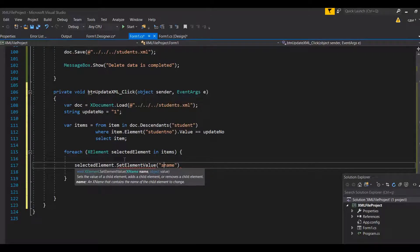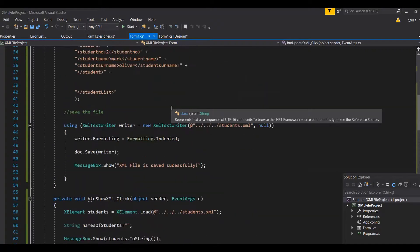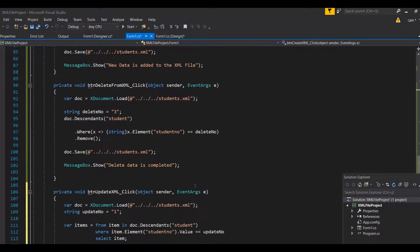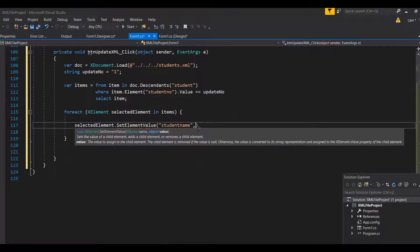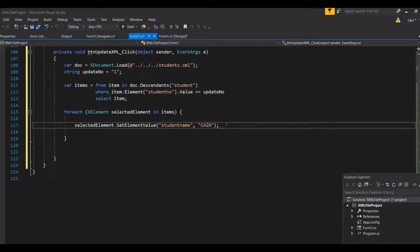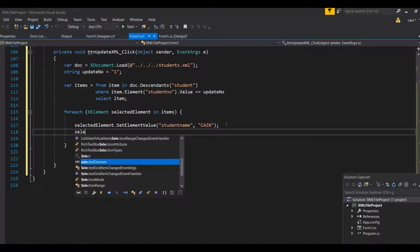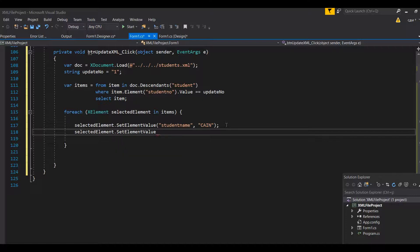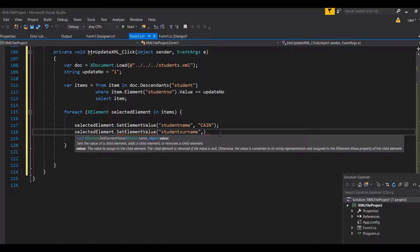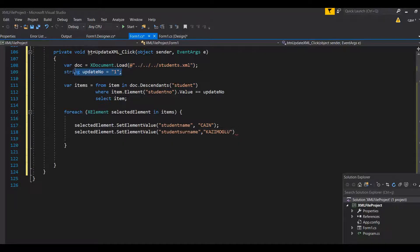Inside the foreach loop, we call `selectedItem.SetElementValue("student_name", "NEW NAME")` to set the student name element to the new capitalized value. We do the same for the surname: `selectedItem.SetElementValue("student_surname", "NEW SURNAME")`. The student number ID is not changed because that is the unique identifier used to find this specific record - you can change anything apart from the unique identifier.